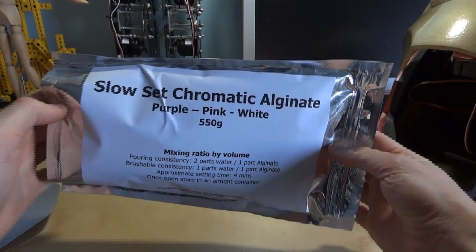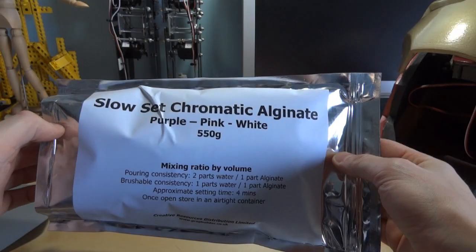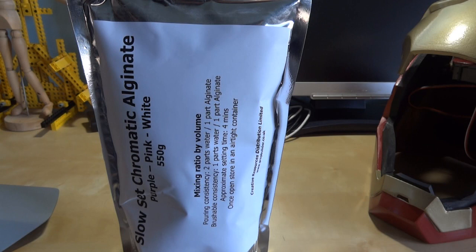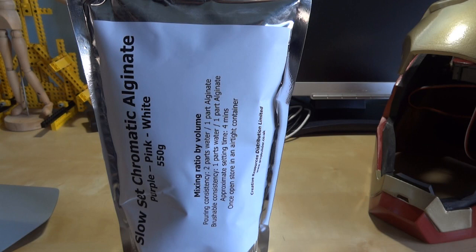So I'm going to be using some of this stuff—slow set chromatic alginate—to make a life cast of my hands, basically the palms. So you mix this with water, and then you can either spread it on yourself or make an impression in it. The stuff is made from seaweed, so it's skin safe. You can also do your face or something if you want. It doesn't matter if you swallow some of it—it's what the dentist uses to make a life cast of your teeth if you've had a crown fitted.